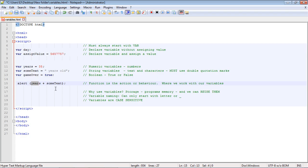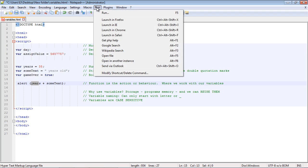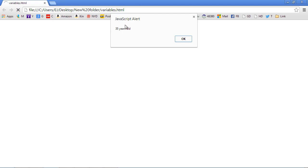So this should give us a message that says '35 years old' — it'll sum those up. Let's go up to Run and launch this in Chrome. And there you can see we got our JavaScript alert, and it says '35 years old'. That's going to do it for this tutorial — I'll see you guys in the next one.